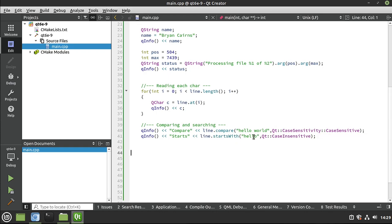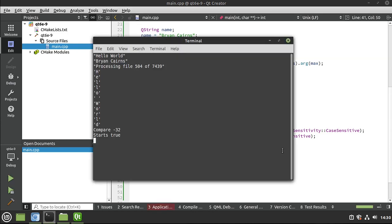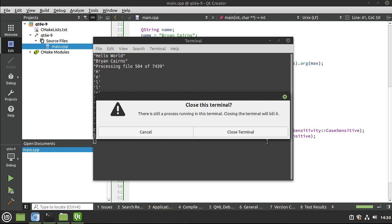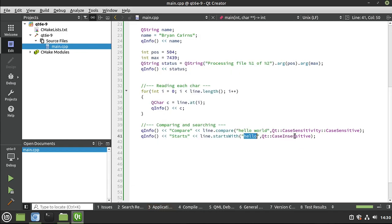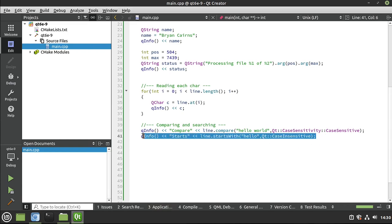Now, let's see if it starts with the word hello or case insensitive. And sure enough, true. If I flip that to case sensitive, then it will be false because this is a lowercase h, not an uppercase. Let's go ahead and grab this.